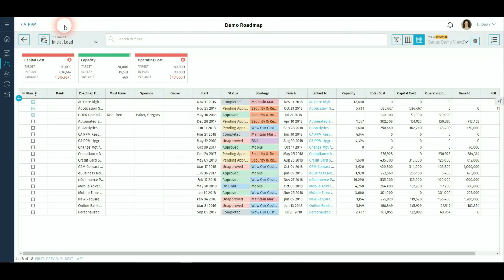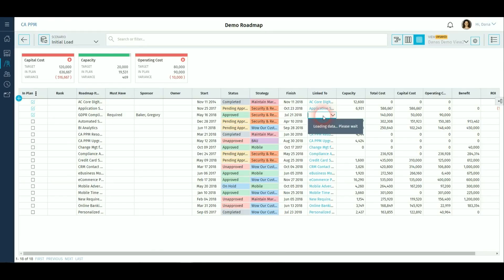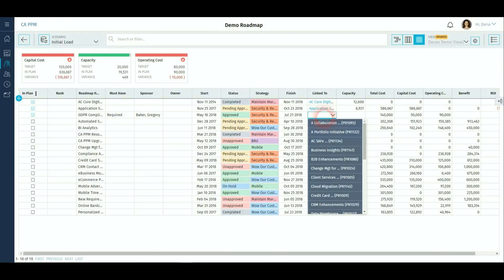For items that have been added as placeholders, these can be easily linked to PPM projects once this has been established in the system.